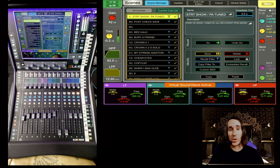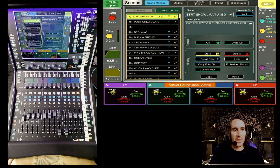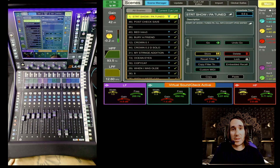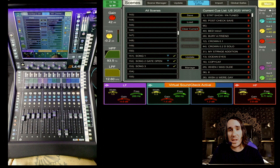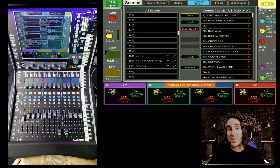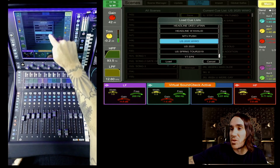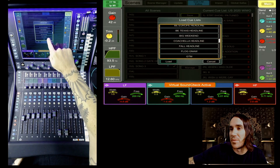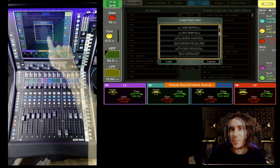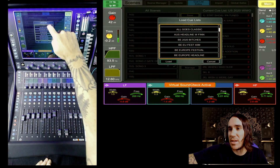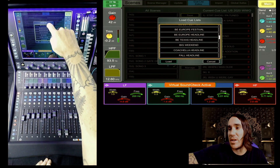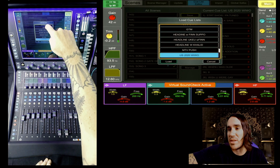Let's talk about show flow. Much like other consoles, you have a cue list — an order of scenes for a show. If you hit the cue list editor, you can make a playlist of scenes for your show. You can even save presets of different cue lists in this section. For example, I have a one-hour show, a 45-minute set, and various different festival cue list presets.